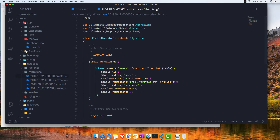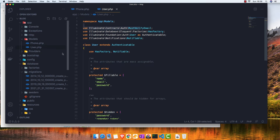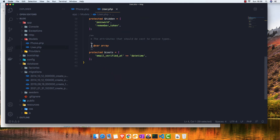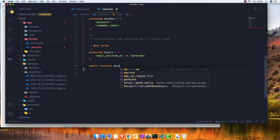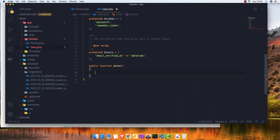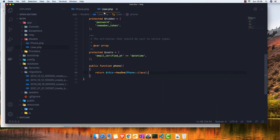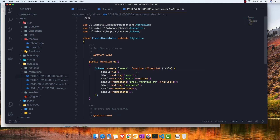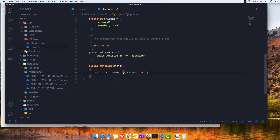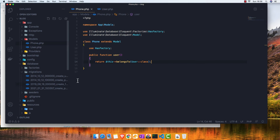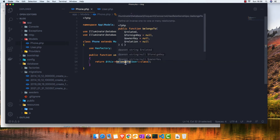Inside the user, we don't have the phone_id column, so inside the User model we make a method called 'phone' — singular — and return $this->hasOne(Phone::class). The user who has no column for the phone has the hasOne relationship, and the phone which has the user_id column belongs to the user. That's a good rule to remember.